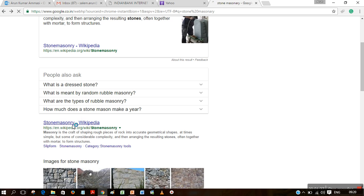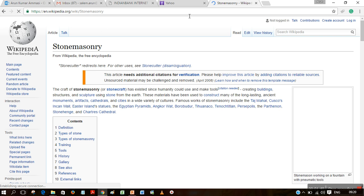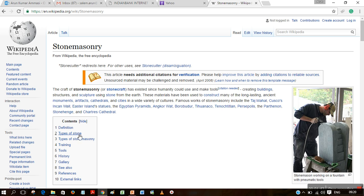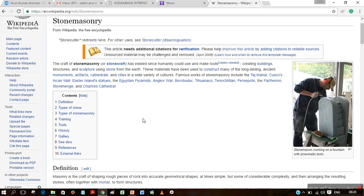When we go back to Wikipedia, let us see what are the different types of stone masonry, its definitions, types of stone used, types of stone masonry, and what are the tools required for building stone masonry. The craft of stone masonry has existed since humanity could use tools, by creating buildings, structures, and sculptures using stones. Most commonly used stone masonry buildings include long-lasting ancient monuments and artifacts.